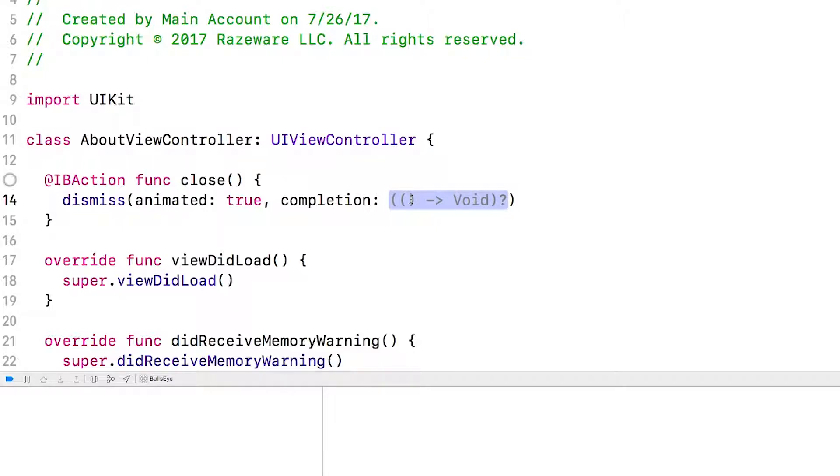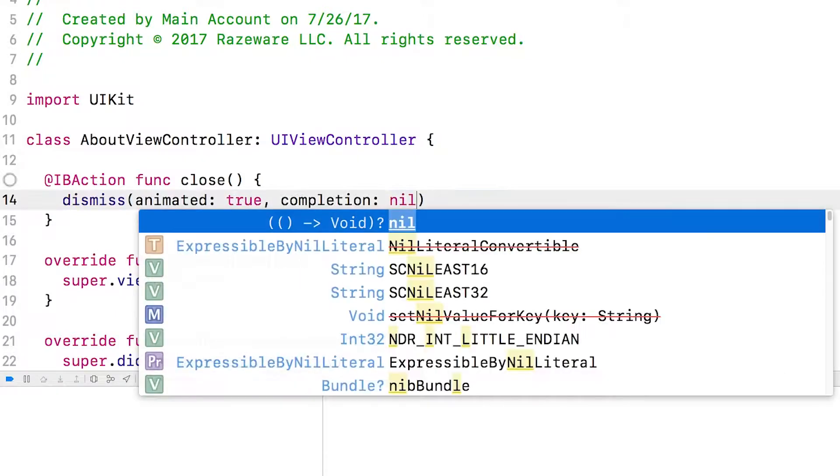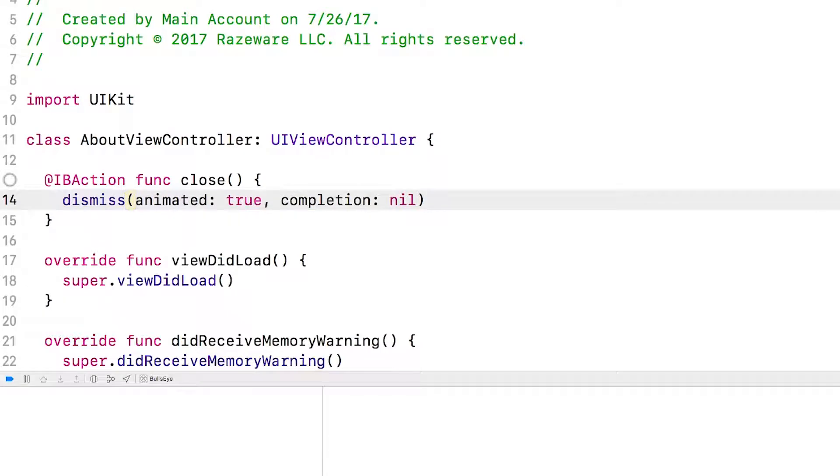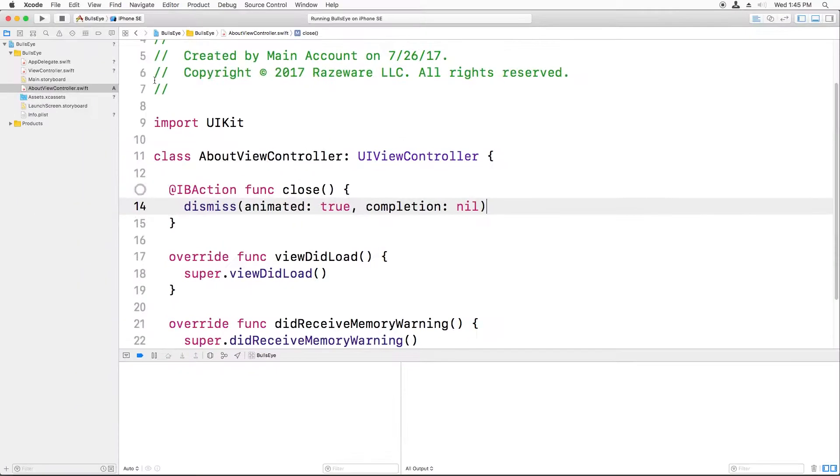And the second is a closure to call upon completion of the dismissal. So remember how we added a closure for the alert controller to run some code when the button is tapped? You can do a similar thing here to find out when the view controller is dismissed. But we don't need anything here, so we're just going to put in nil.